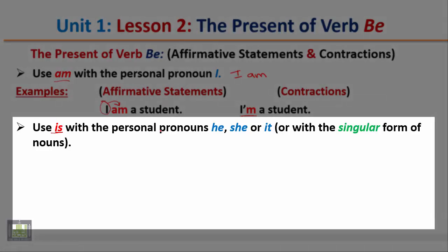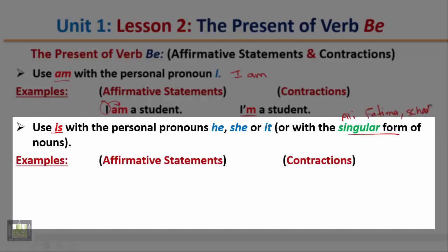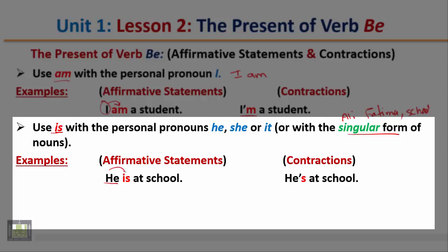Use 'is' with the personal pronouns he, she, it, or with the singular form of nouns — for example, Ali, Fatima, school, etc. Example: 'He is at school.' With the pronoun he, we use the verb is. The contracted form is 'he's at school.' Notice that instead of the pronoun he, we can use a singular noun — for example, 'Ali is at school.' We use the verb is either with a pronoun or a singular noun.